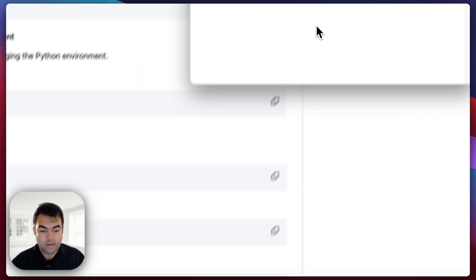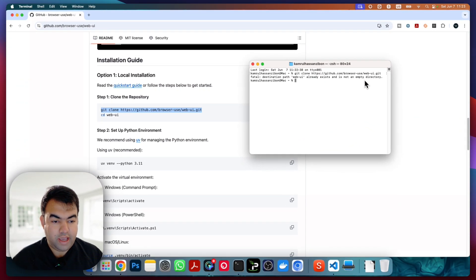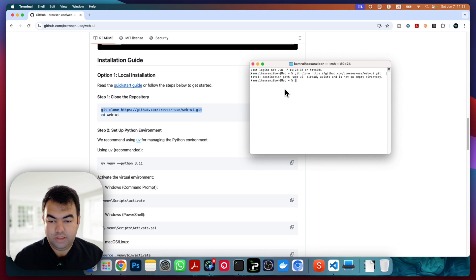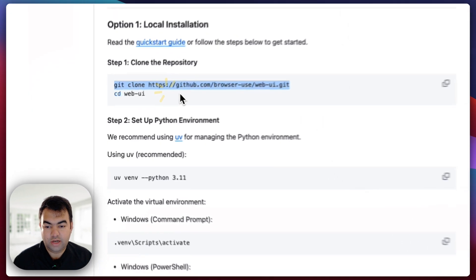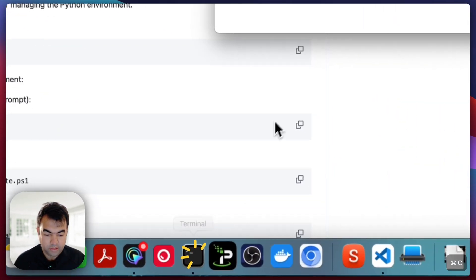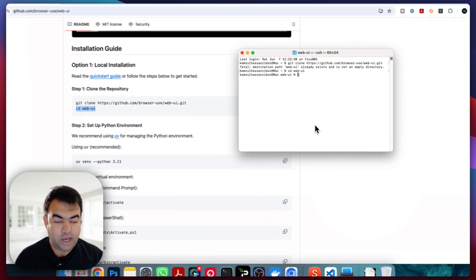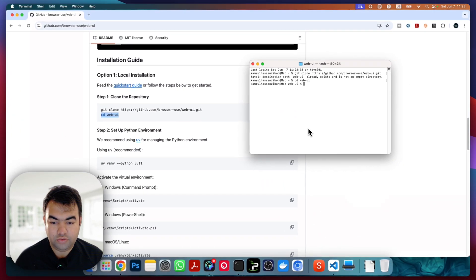So now we'll just use the terminal. I already have this cloned, so it says it already exists. You can just install it fresh, then use `cd web-ui` to go inside the web UI directory.